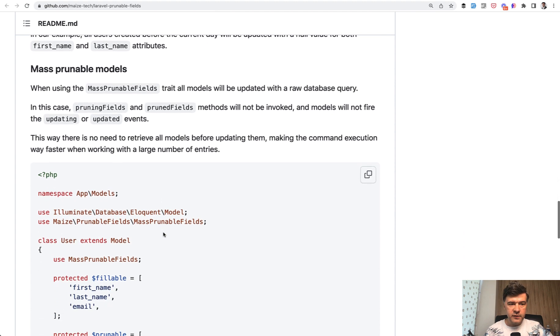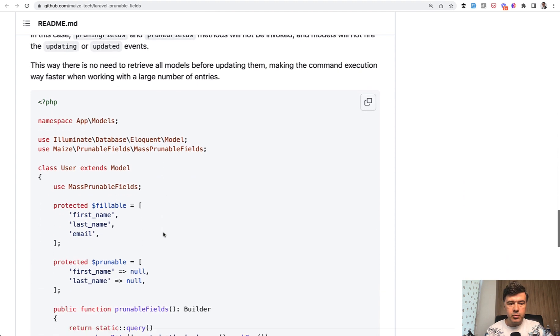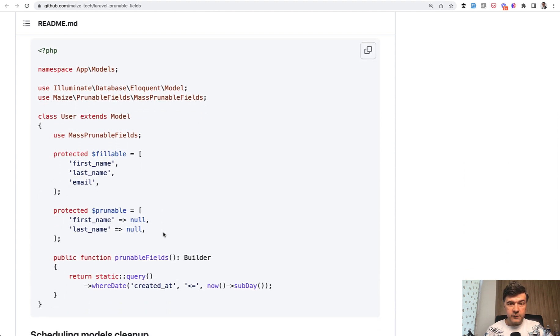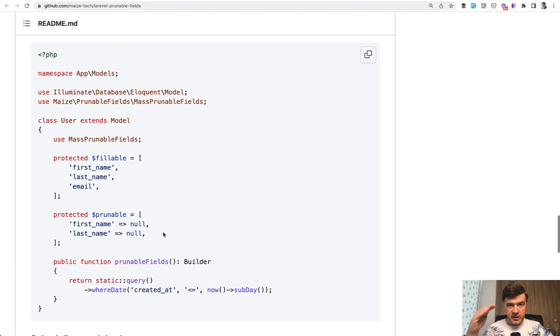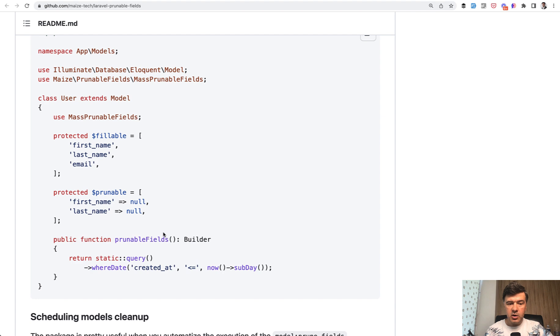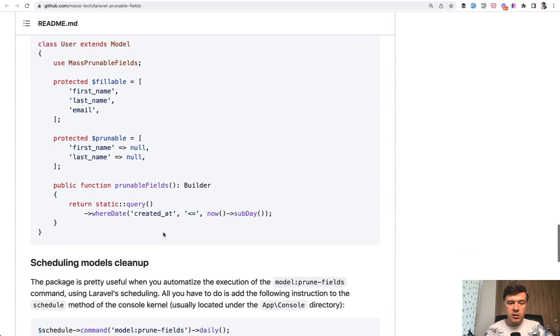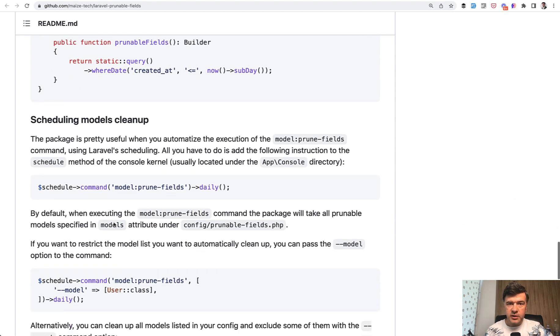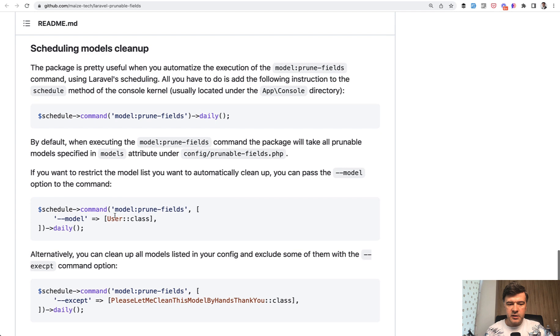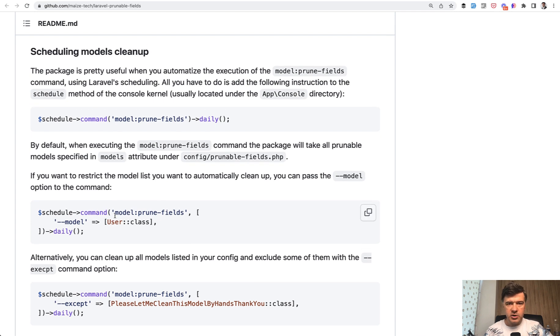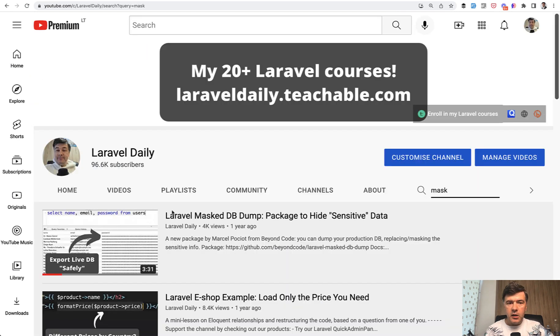The package has a few more features like mass prunable models. If you want to perform mass update on those, which means it wouldn't call any observers or any events on the eloquent model. And also, of course, you can schedule the cleanup to be performed daily. You can find it all in the documentation of the package.